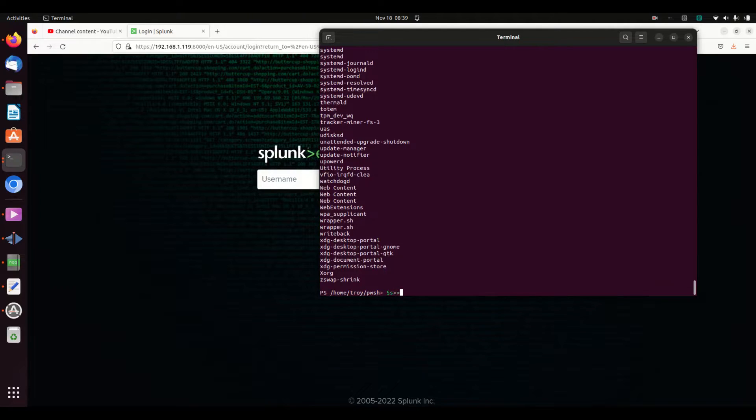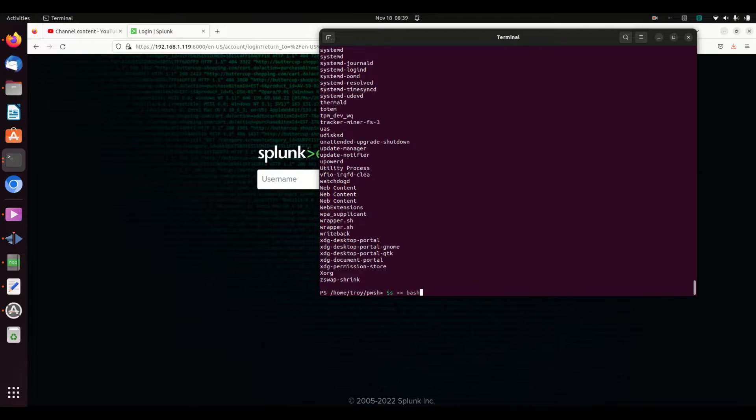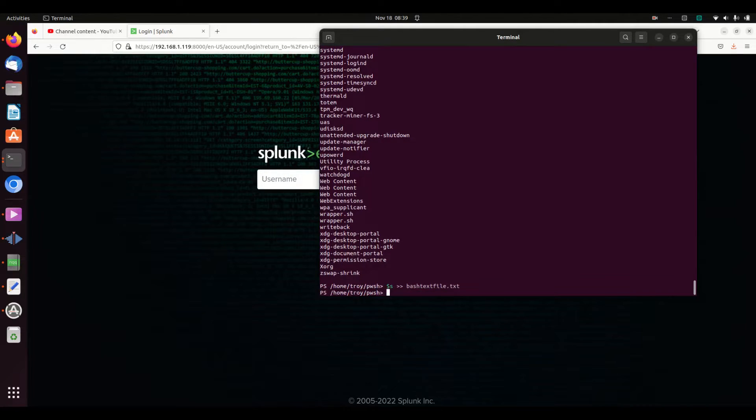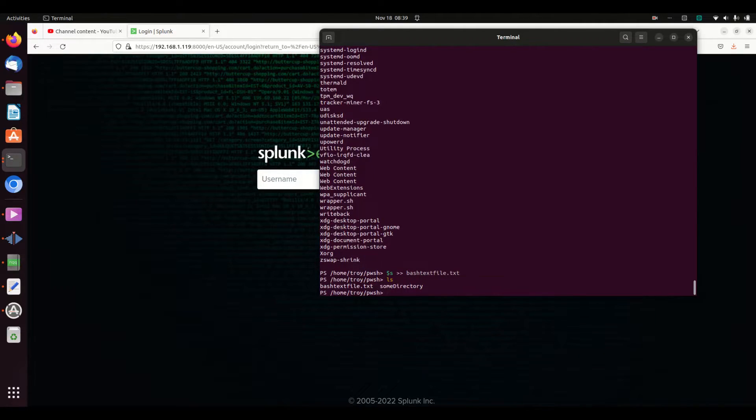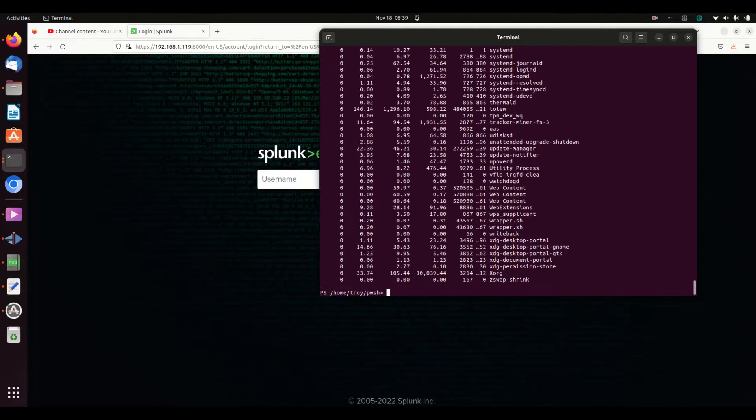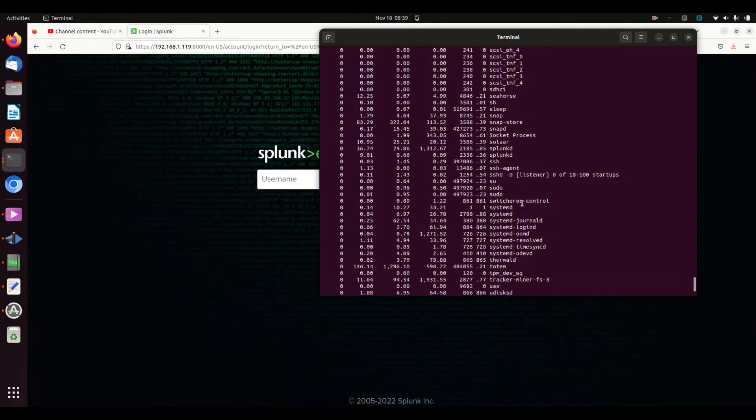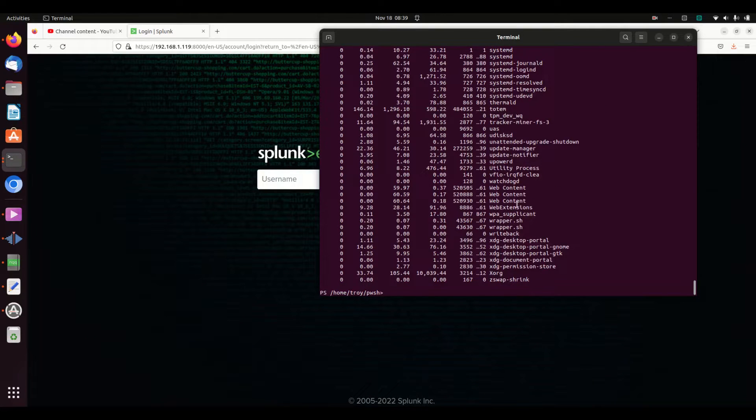I can use commands like this and I'm going to write to bash file dot text. Look, there is now some bash file dot text. I can cat bash file dot text—it just wrote that entire text file. It wrote my Get-Process into that text file.